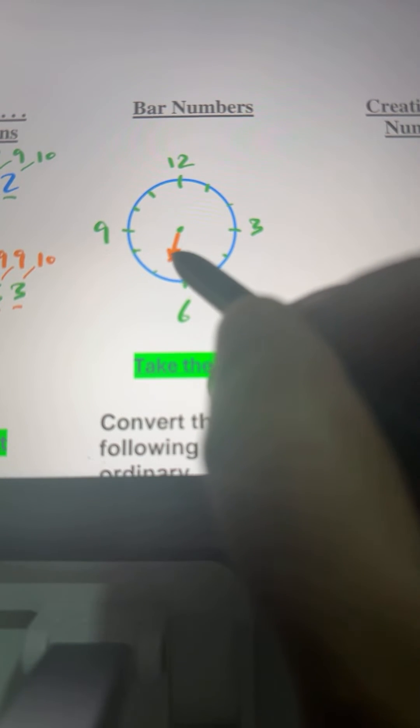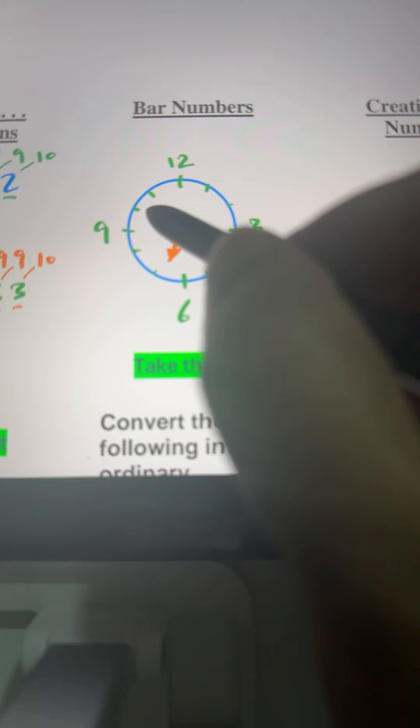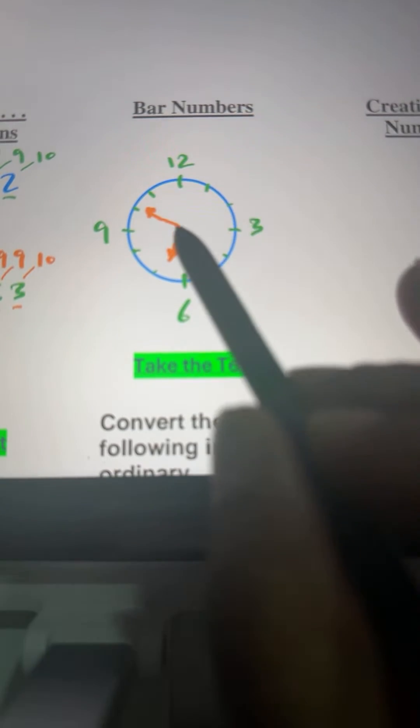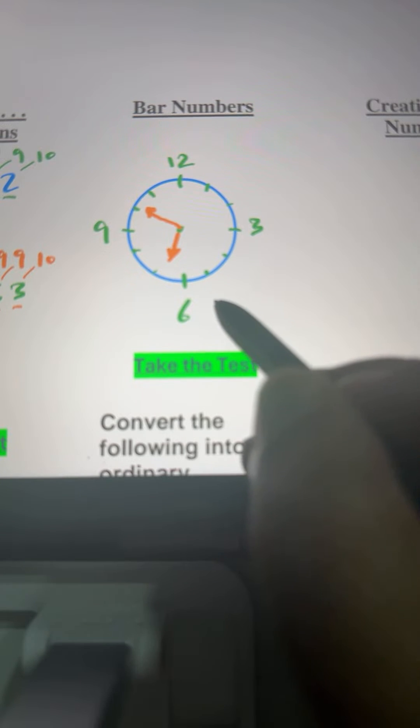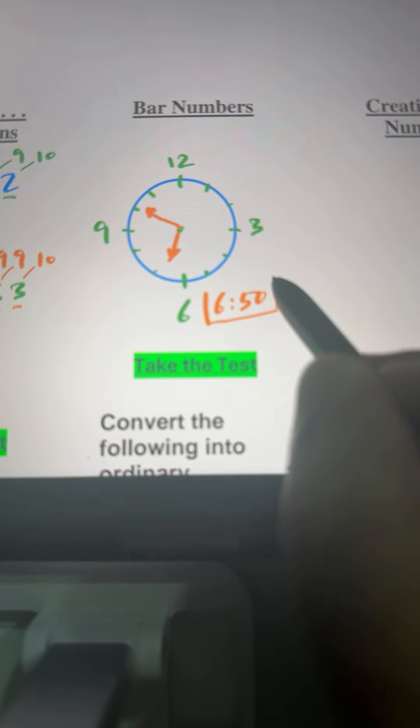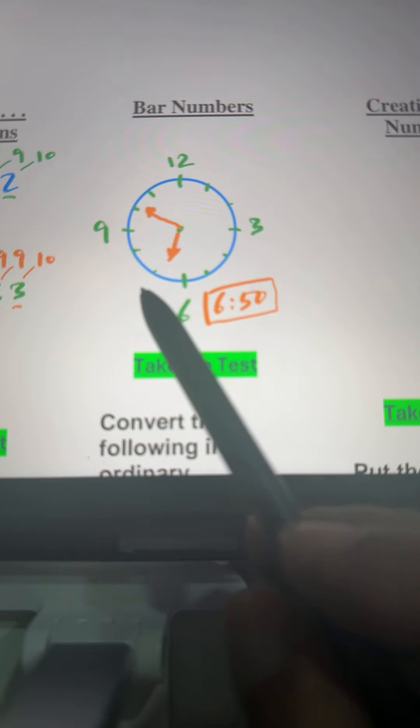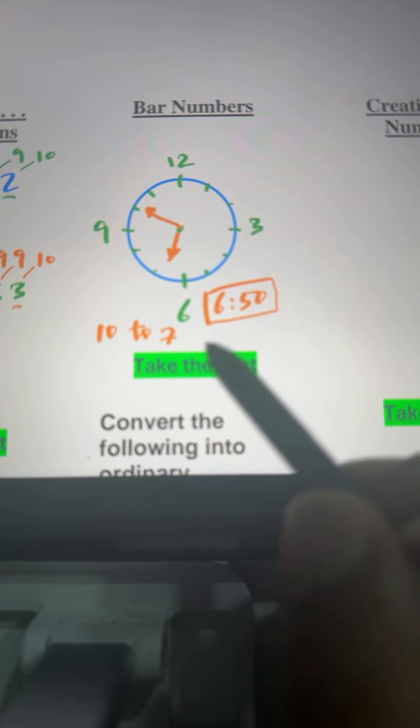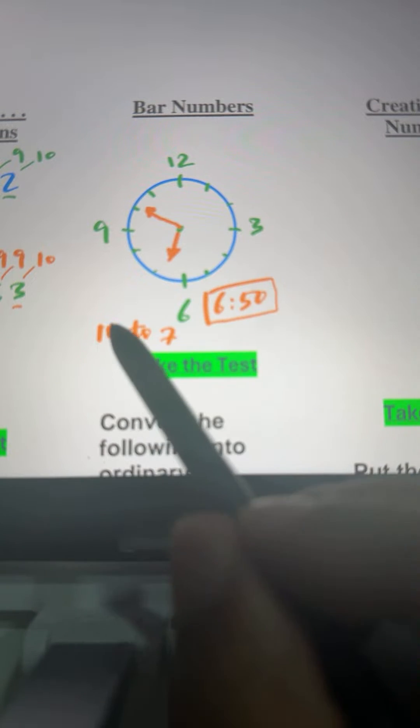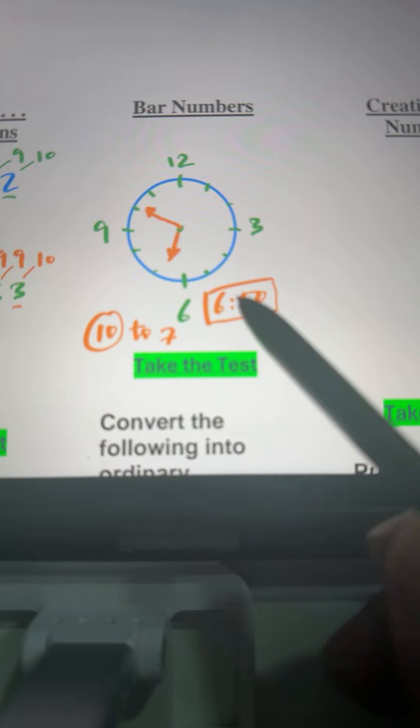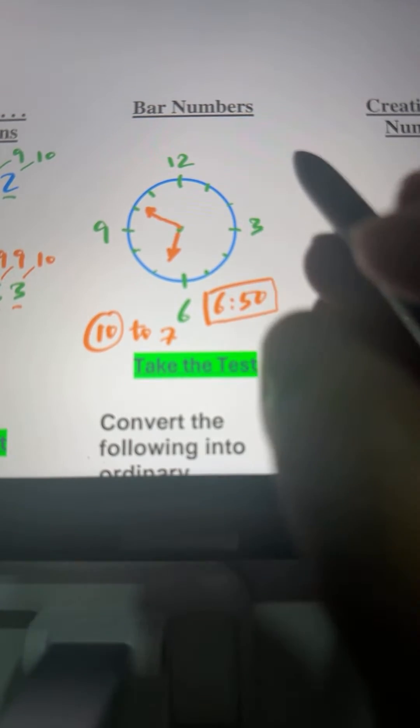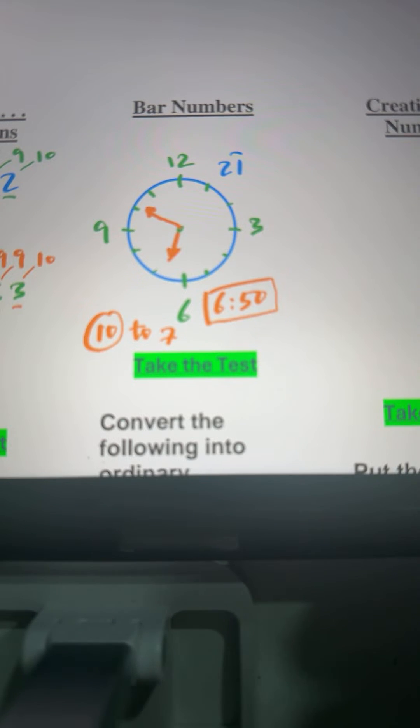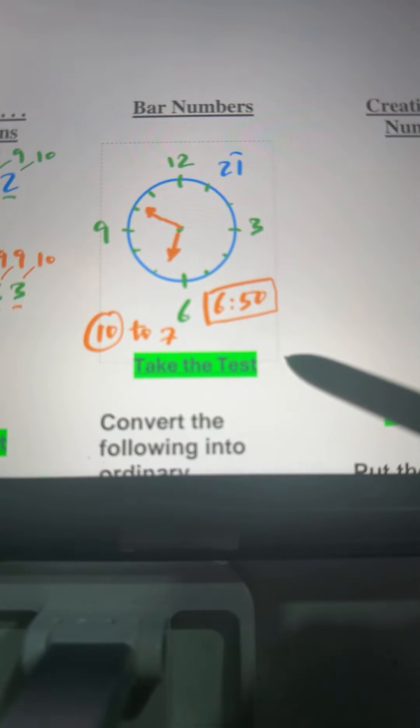We have the hour's hand and the minute's hand. The time here on this clock is 6:50, right? But sometimes we say it's 10 to 7. It's the same concept here. Instead of saying 6:50 or 6:55, we say 10 to 7 or 5 to 7, meaning 10 minutes left to 7 o'clock. When we say 2 bar 1, it means we are 1 away from 20. That is 19. That's our bar number concept.